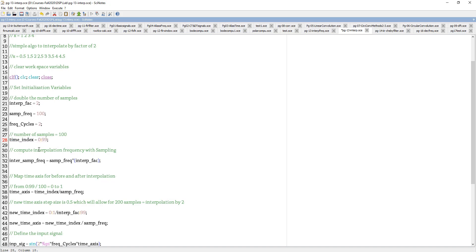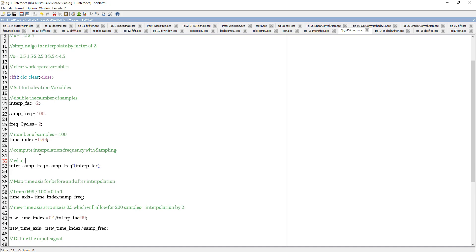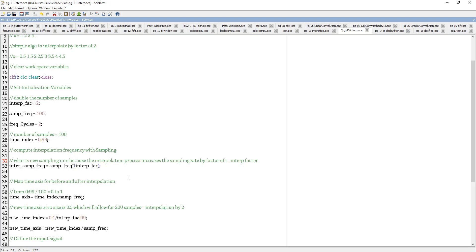I am computing the interpolation frequency with sampling by taking the sampling frequency and multiplying it with the interpolation factor. This tells us the new sampling rate. The interpolation process increases the sampling rate by a factor equal to the interpolation factor. With interpolation factor 2, my sampling rate doubles — before I had 100 samples, now I will have 200 samples, which means 200 samples per second.